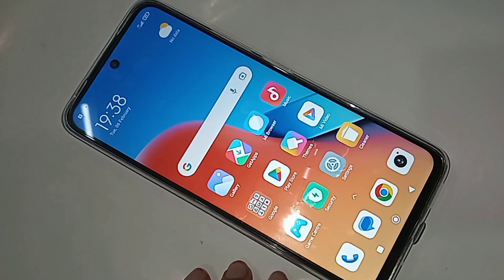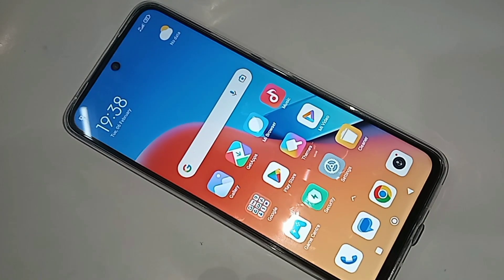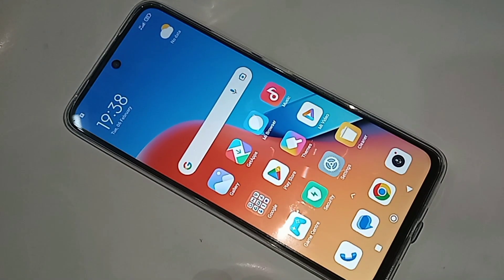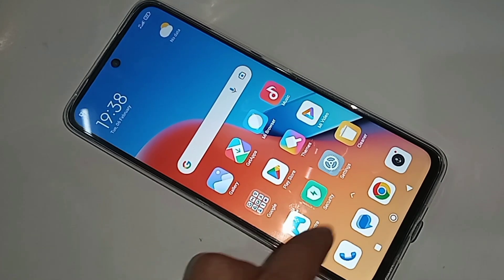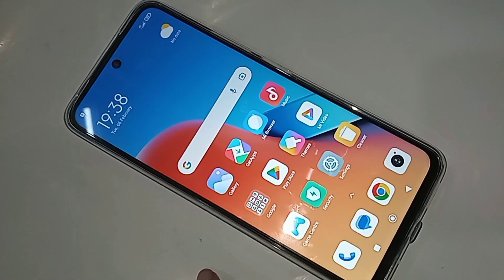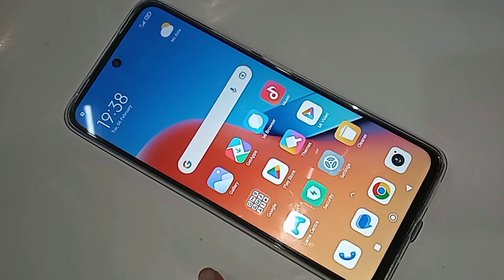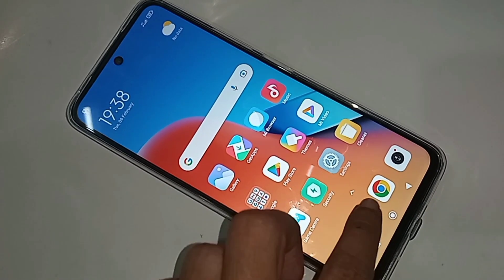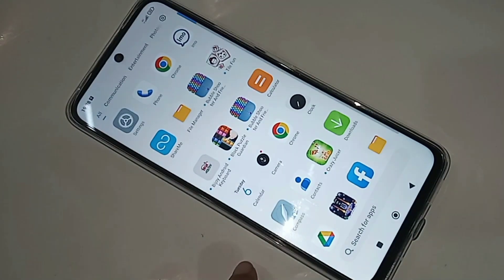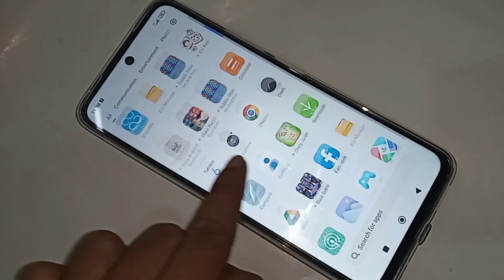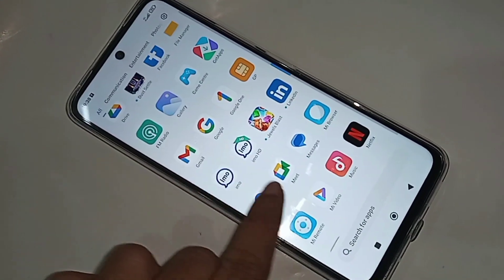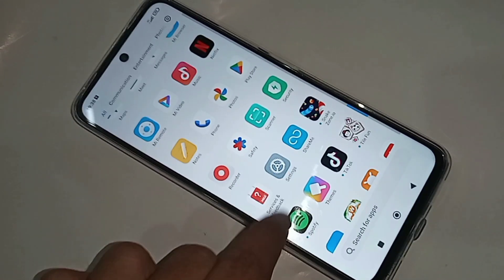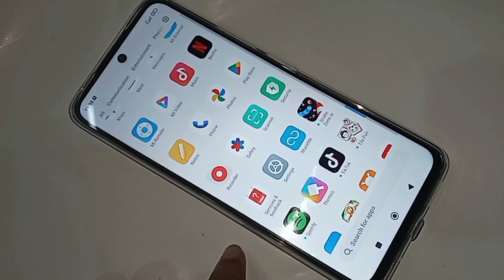Hello dear viewers. Look at the phone in my hand — this phone is the Redmi 12. Now let's show you how to turn off any app lock in the Redmi 12 phone. If you want to turn off your phone's app lock service, follow these steps.